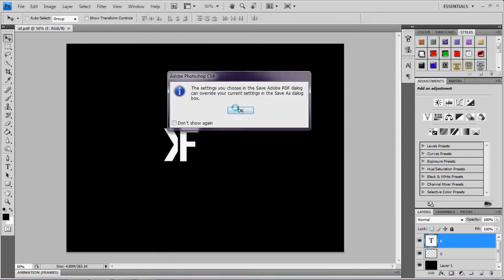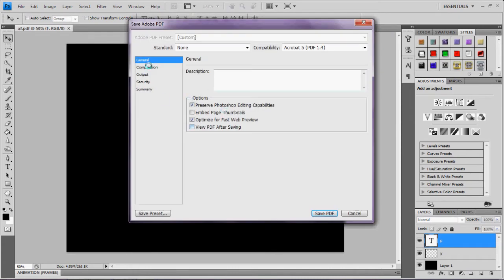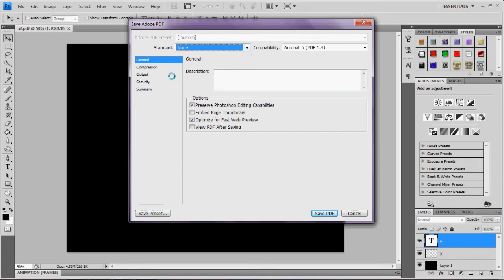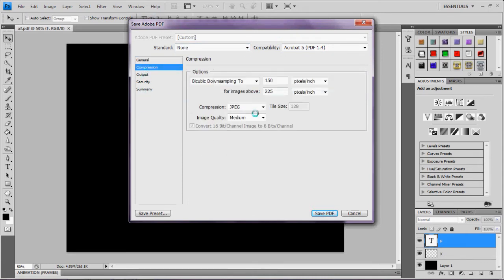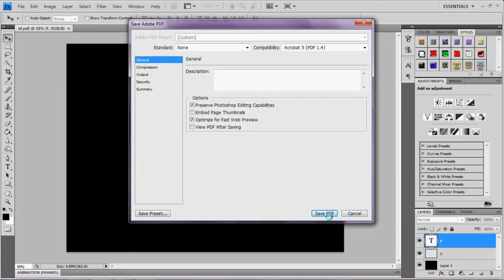Go save that, yes. Settings you choose, okay. If you want the best quality out of it, basically what you have is leave all this, leave all that the same. The only thing you have to change is compression. You go on image quality, you put maximum, keep it as a JPEG, go back to the general.